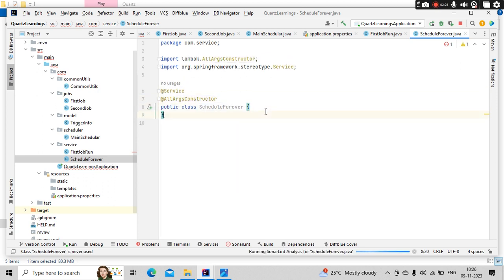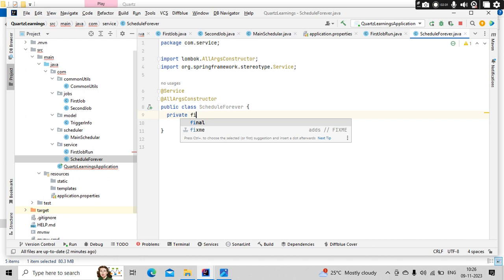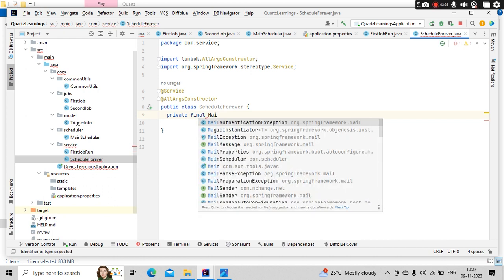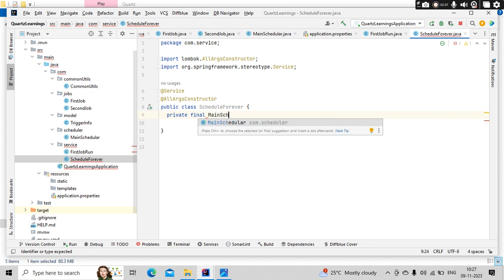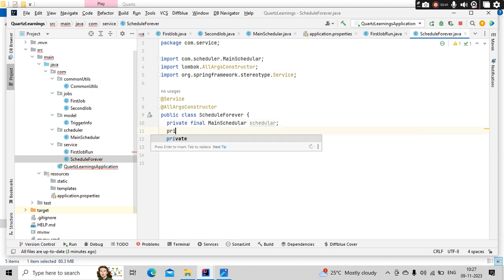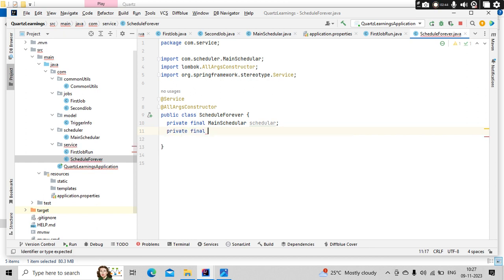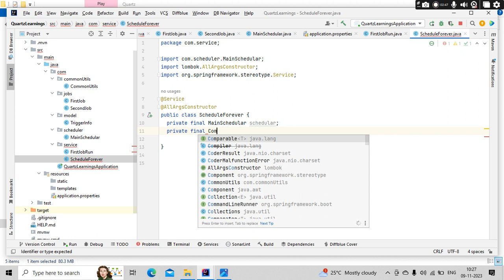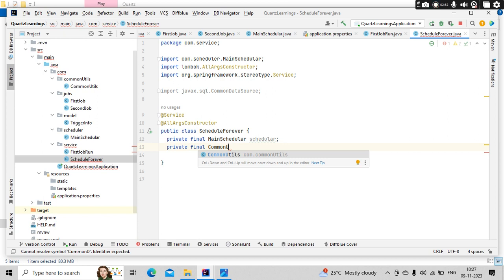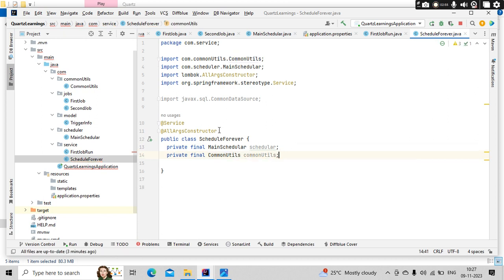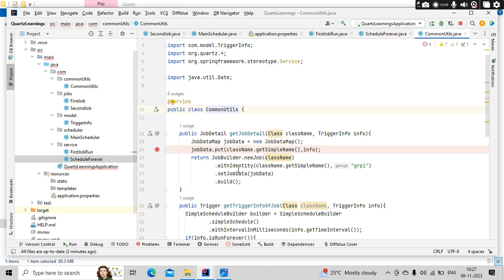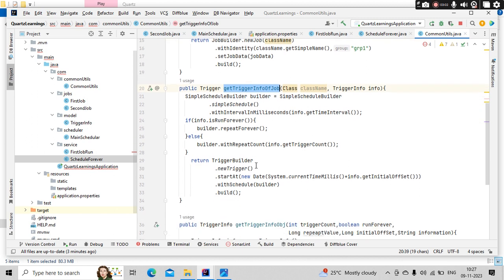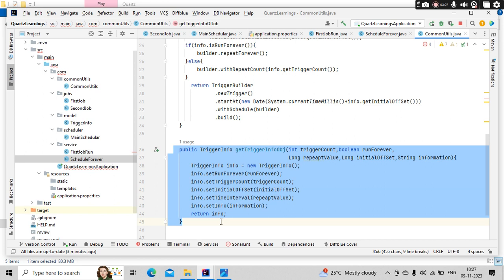And let me take a class constructor so that I can autowire my scheduler. Private final scheduler as scheduler, and private final common utils. So what is there as part of this common utils? In common utils we are building something related to job details, trigger information, and the trigger info here. This one will have information related to the trigger.